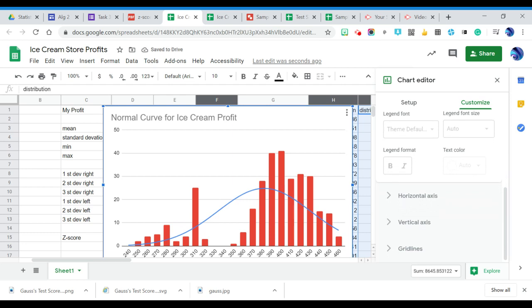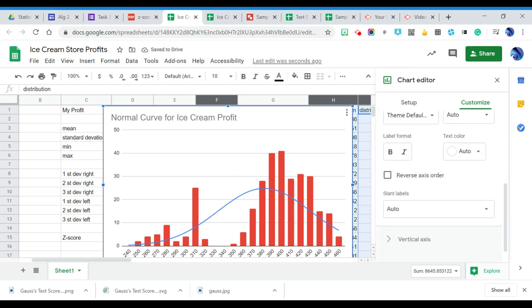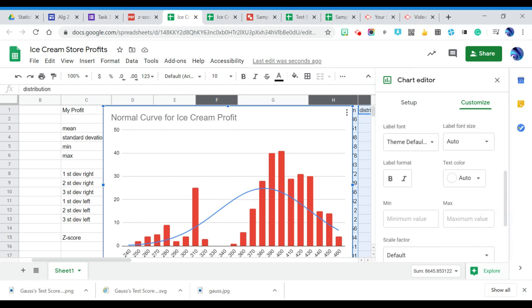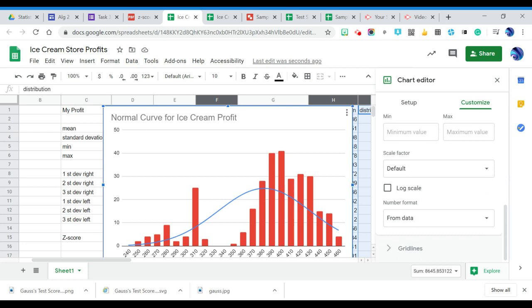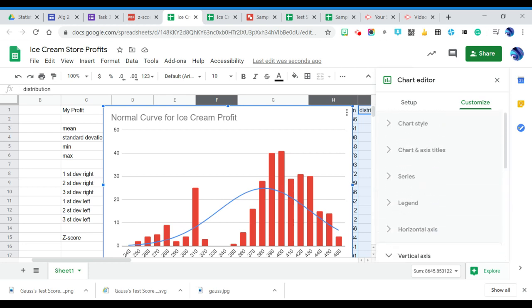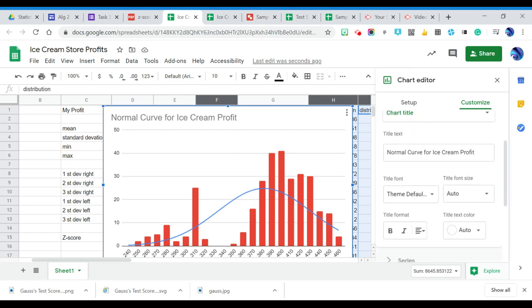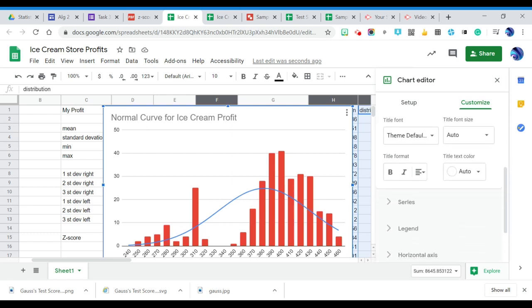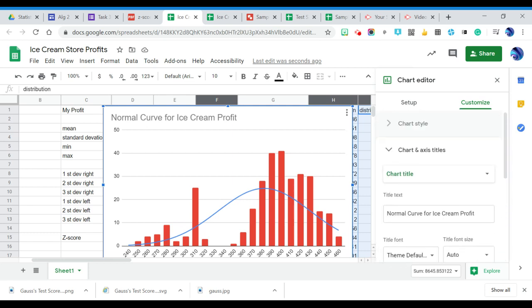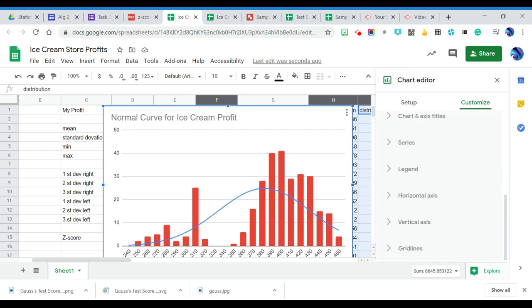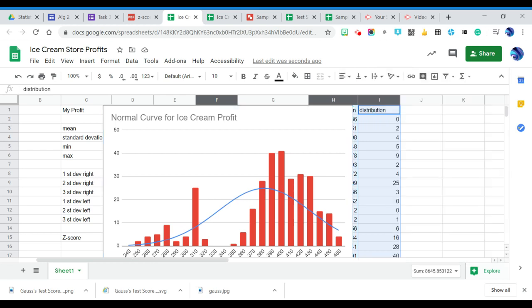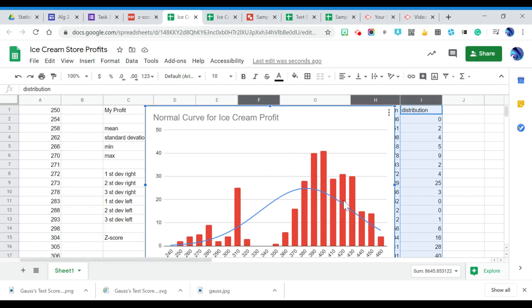I think that's the last little bit that we need to worry about. So there is our normal curve and our distribution. So we will keep, if we want to, we can scroll that a little bit more.